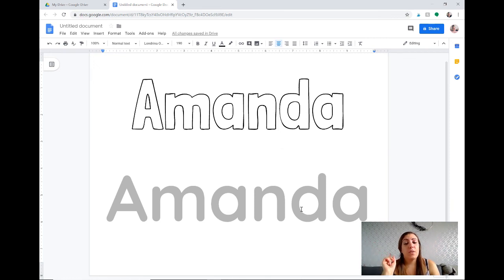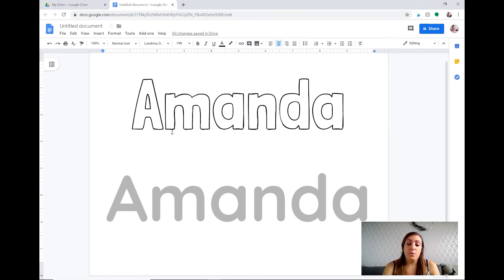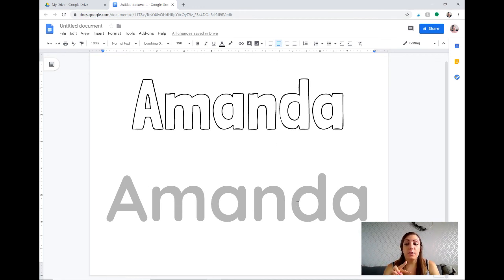So that is an easy way to create Play-Doh mats for your students that have the option of using Play-Doh to make the letters or having whiteboard markers. You can put them both on the same page, you can put them on different pages.